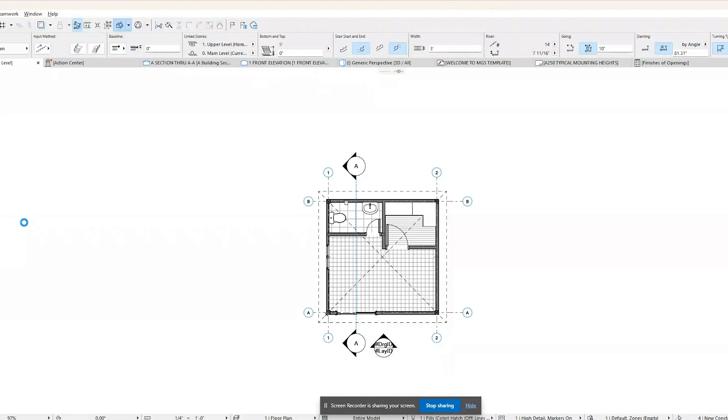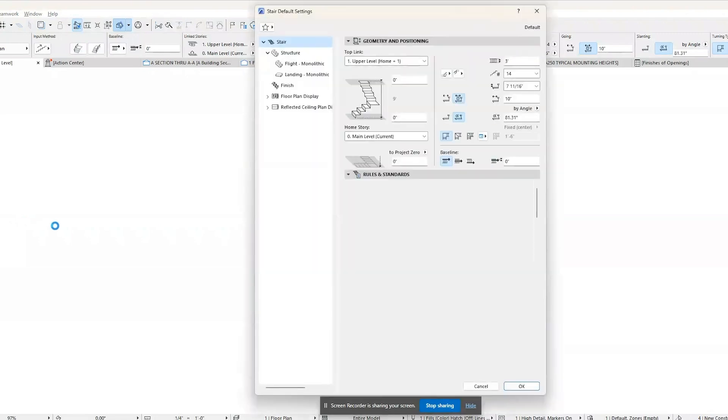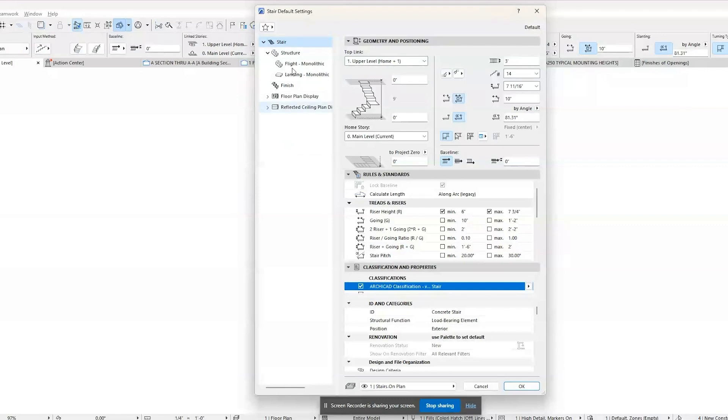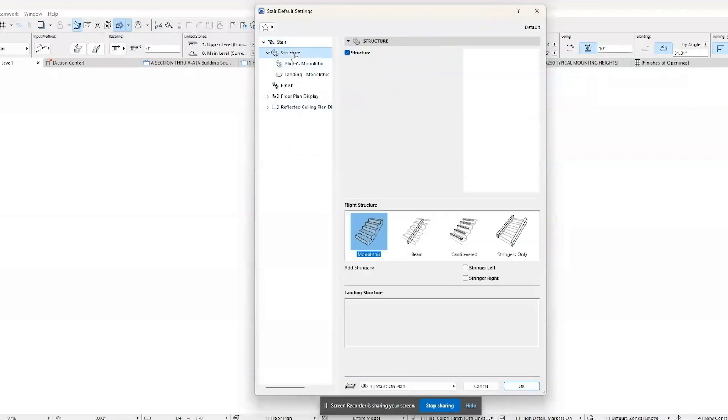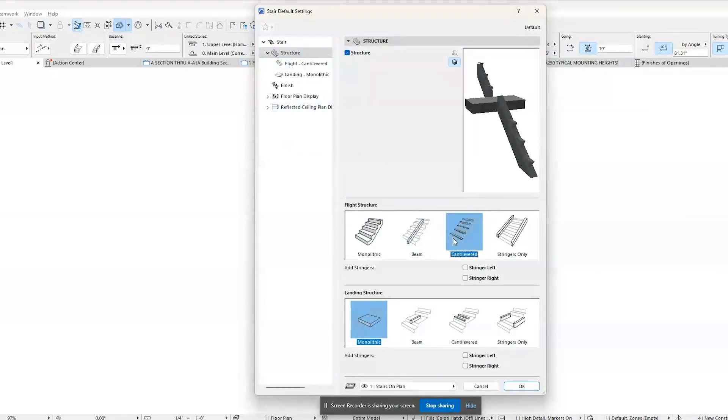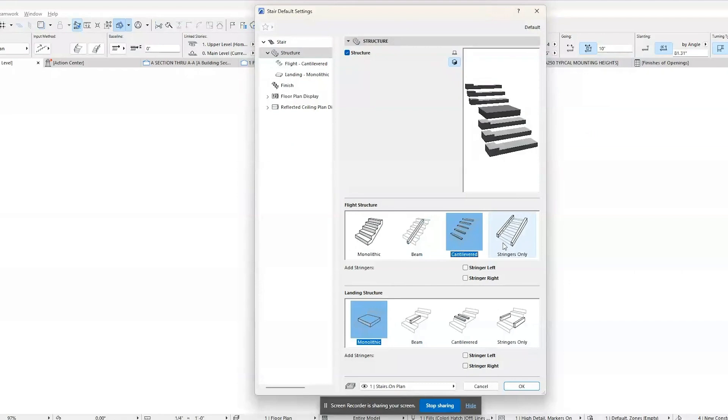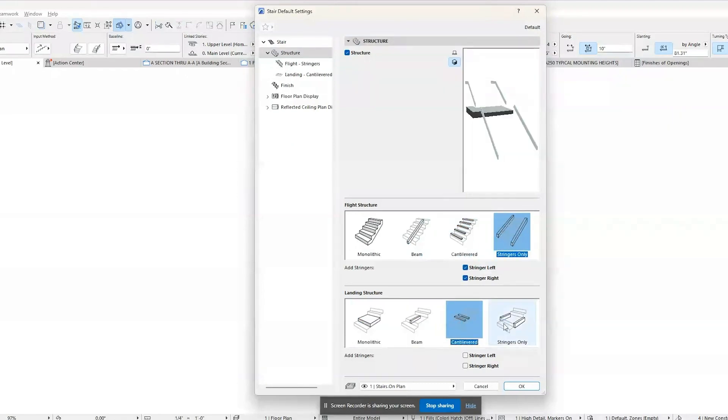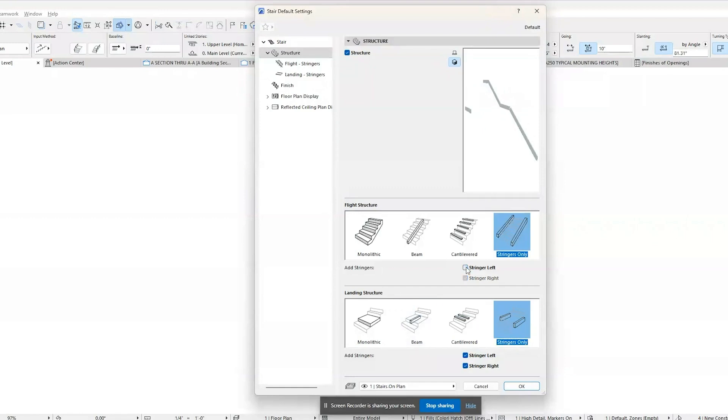In this guide, we'll walk you through the steps to add and adjust stairs and ramps in your ARCHICAD project. ARCHICAD allows for real-time 3D visualization of stairs, helping architects and clients to better understand the design and make necessary adjustments before construction.